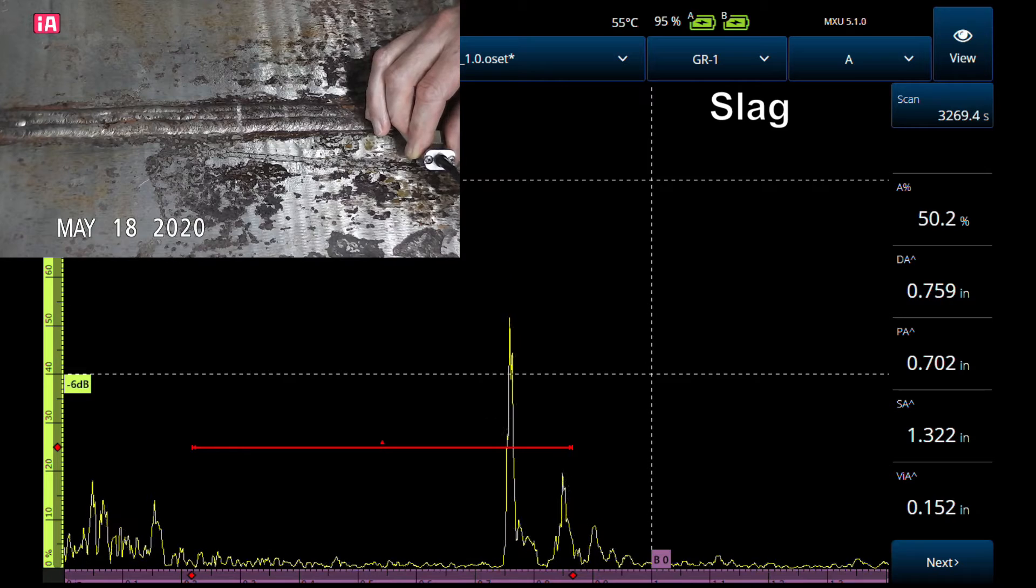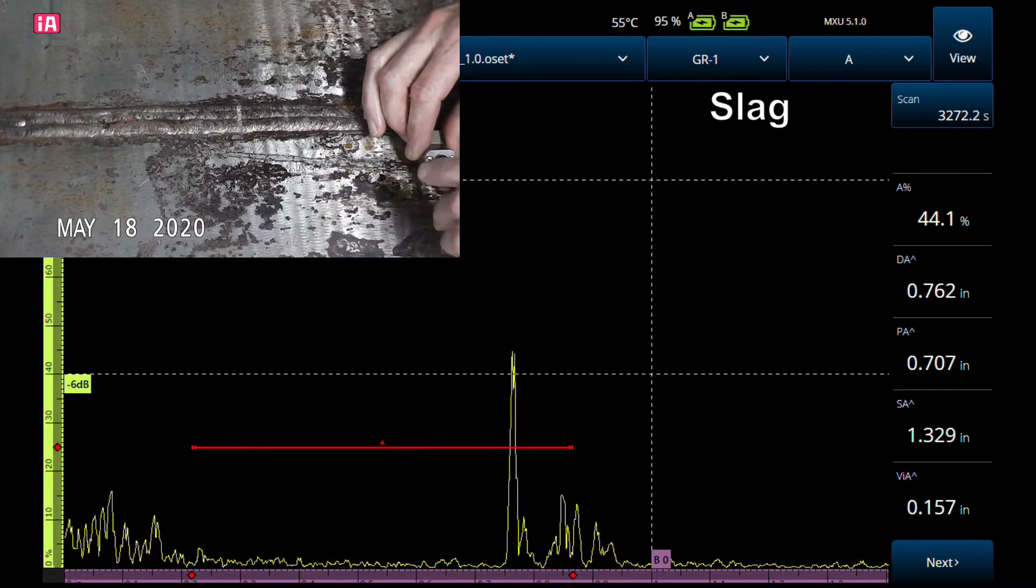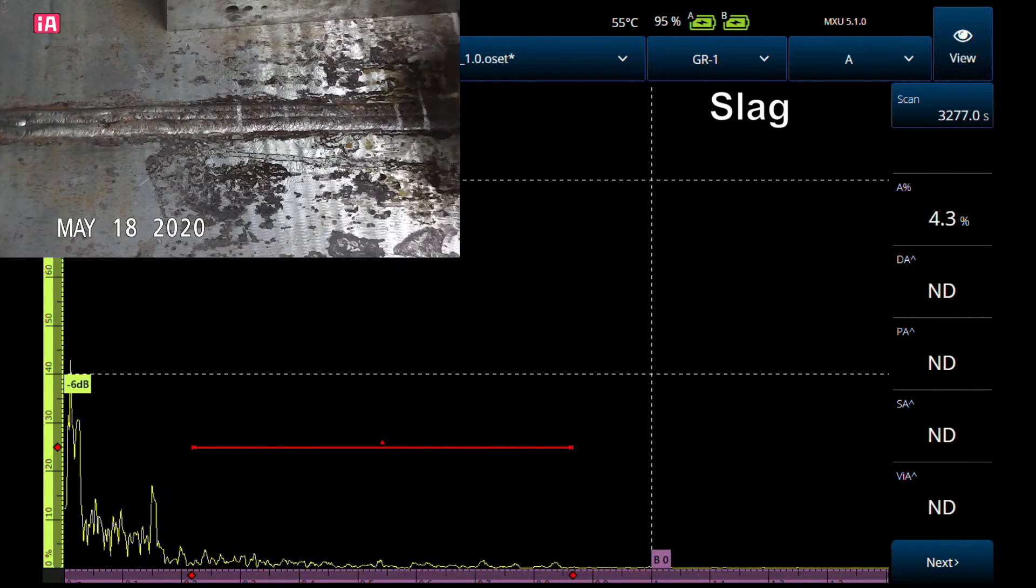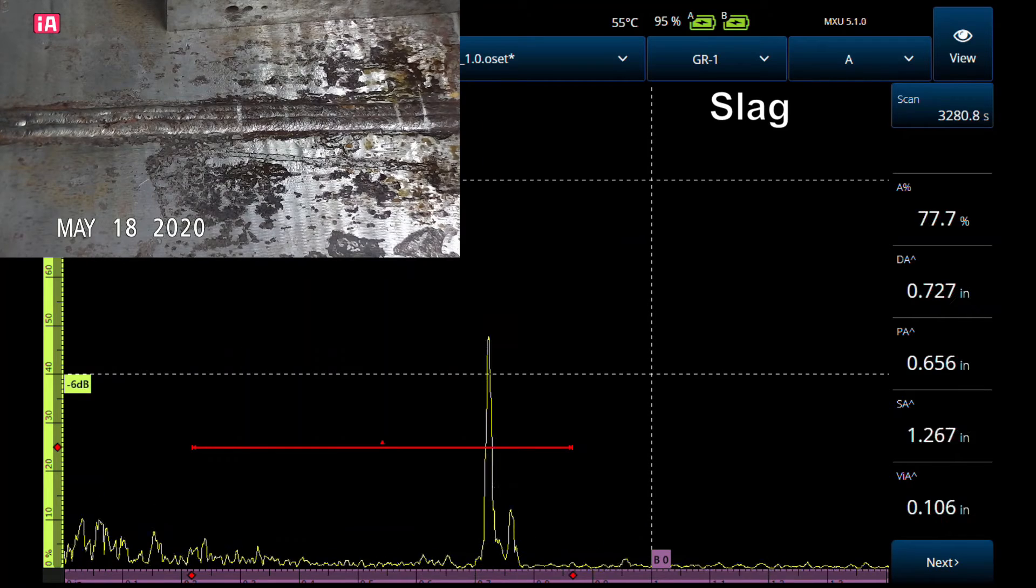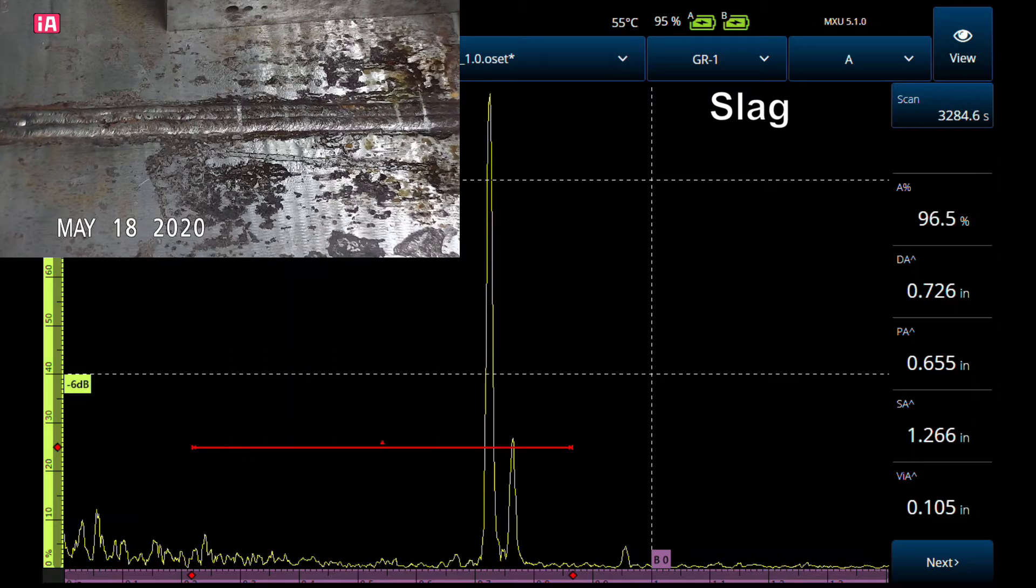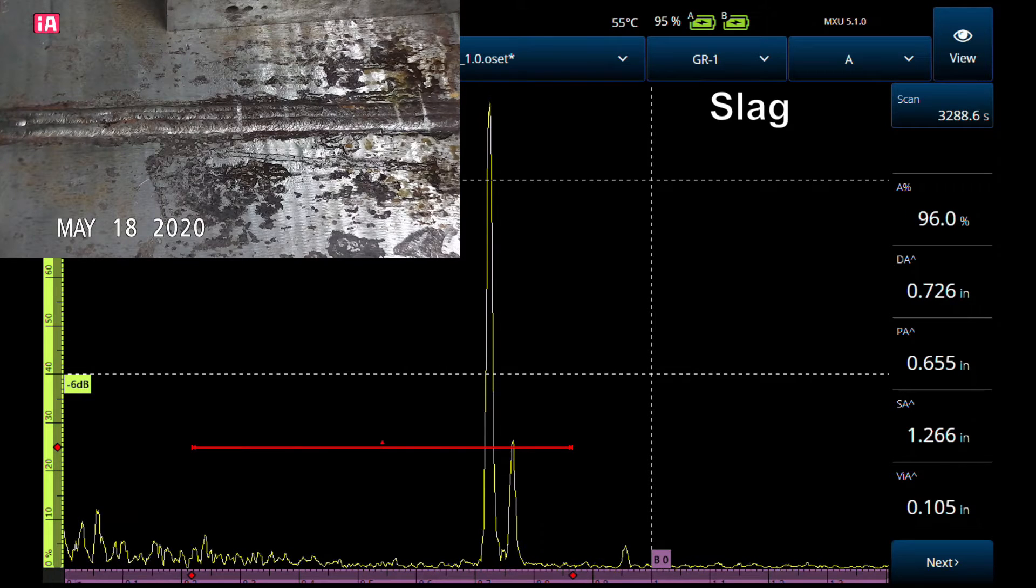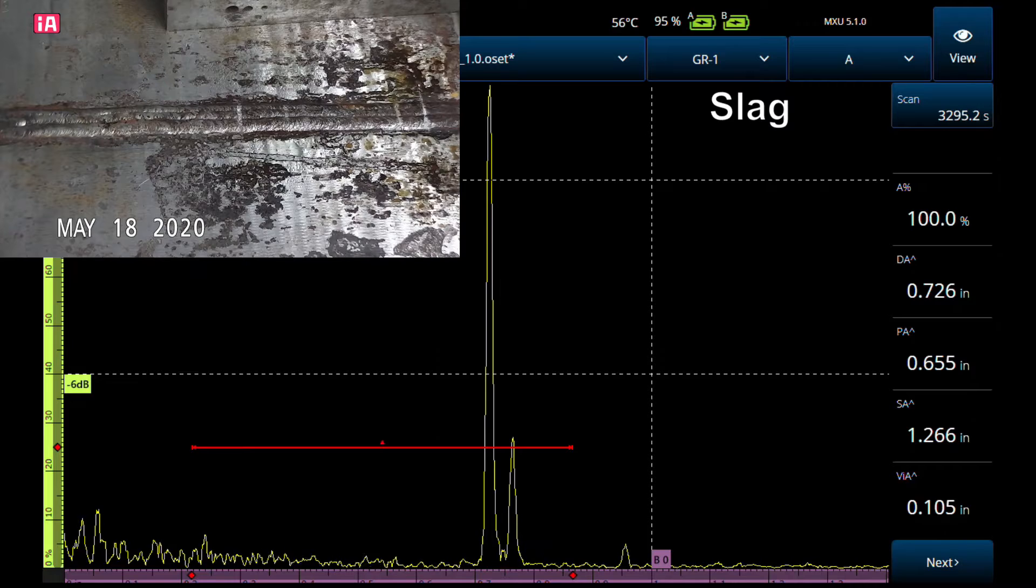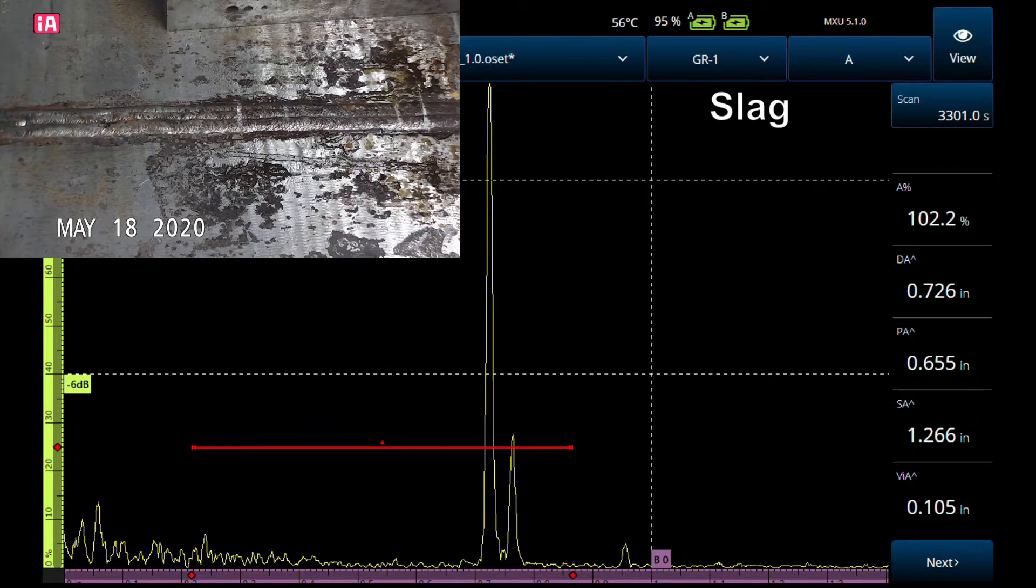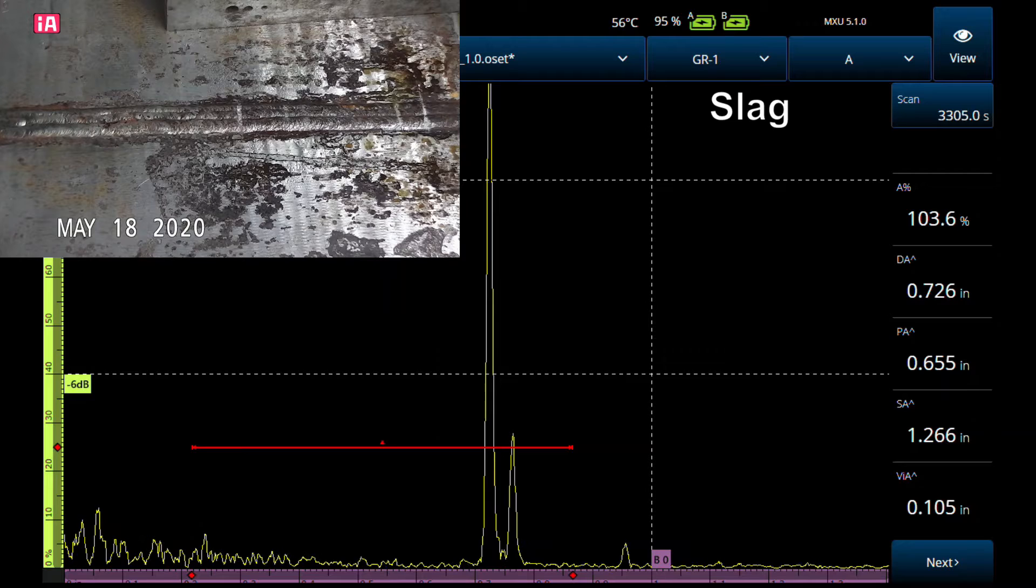That is typical of a rounded indication such as a side drilled hole from a calibration block. There is a side drilled hole on a calibration block—you see the main reflection followed by that little trailing echo. Some people call that a satellite pulse, some just call it wrap around, but that's where the sound just kind of wraps around that circle, the hole, and then comes back.